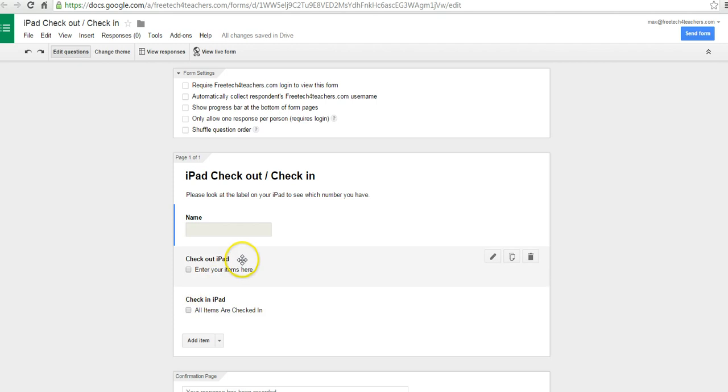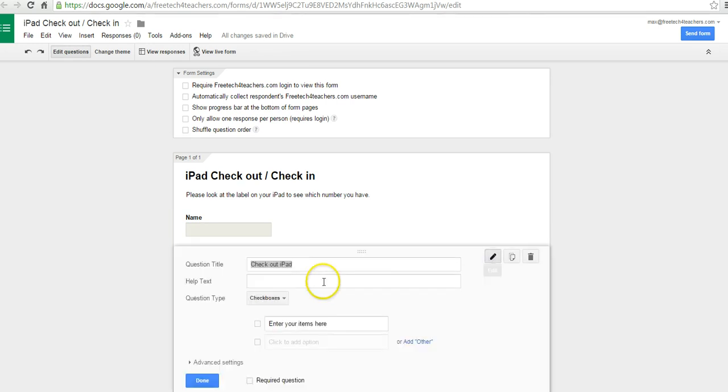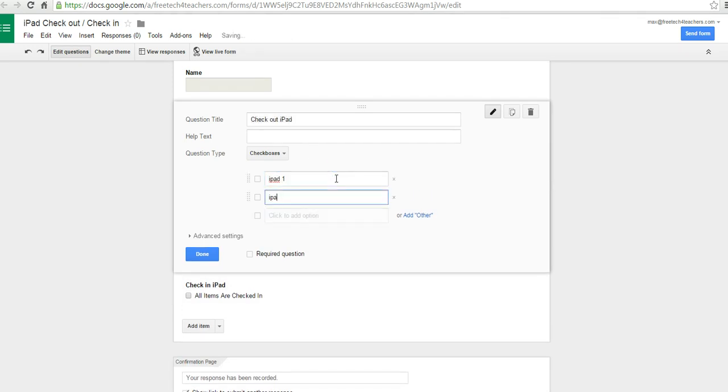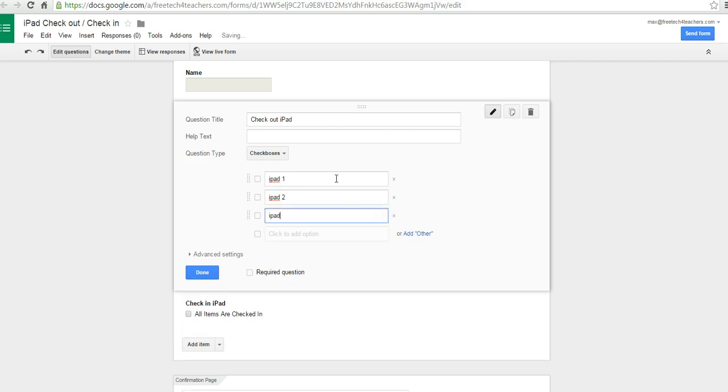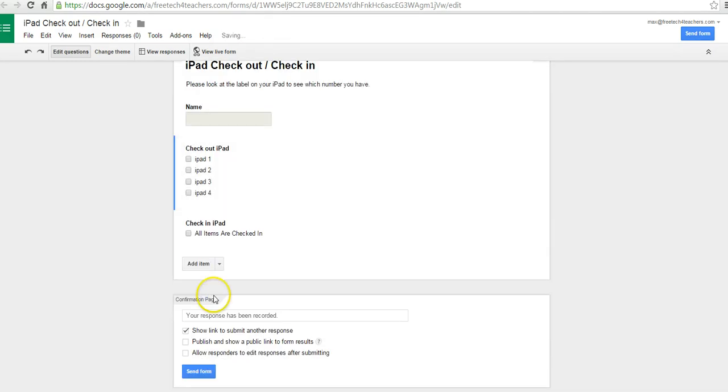And now we have a Check Out iPad, Check In iPad. So what we need to do now is set up our list of items that are going to be checked out. So let's hit the Edit button and list our iPads. And so I have iPad 1, iPad 2, iPad 3, iPad 4. You can put as many items as you want in that list. I'm going to say Done.